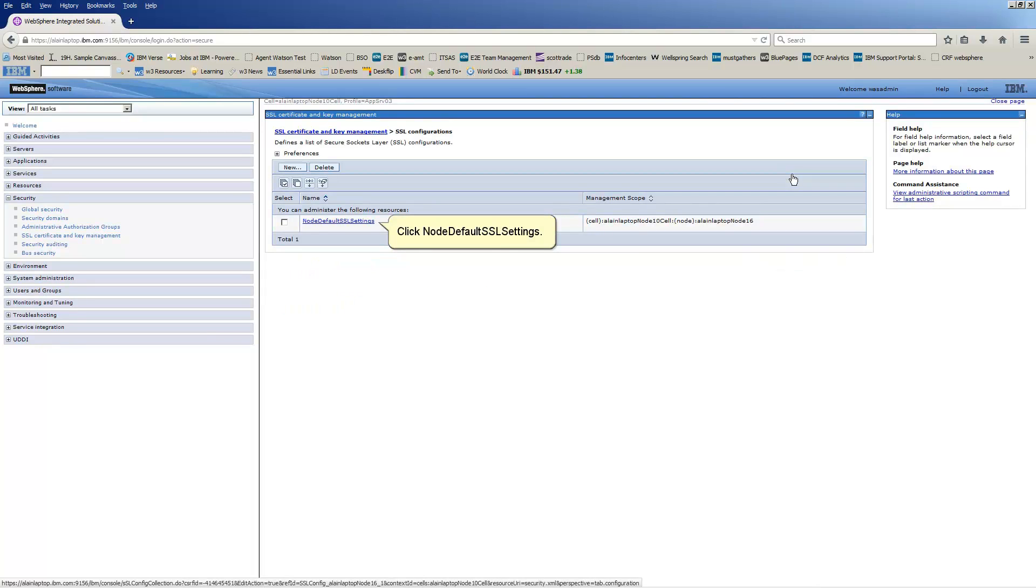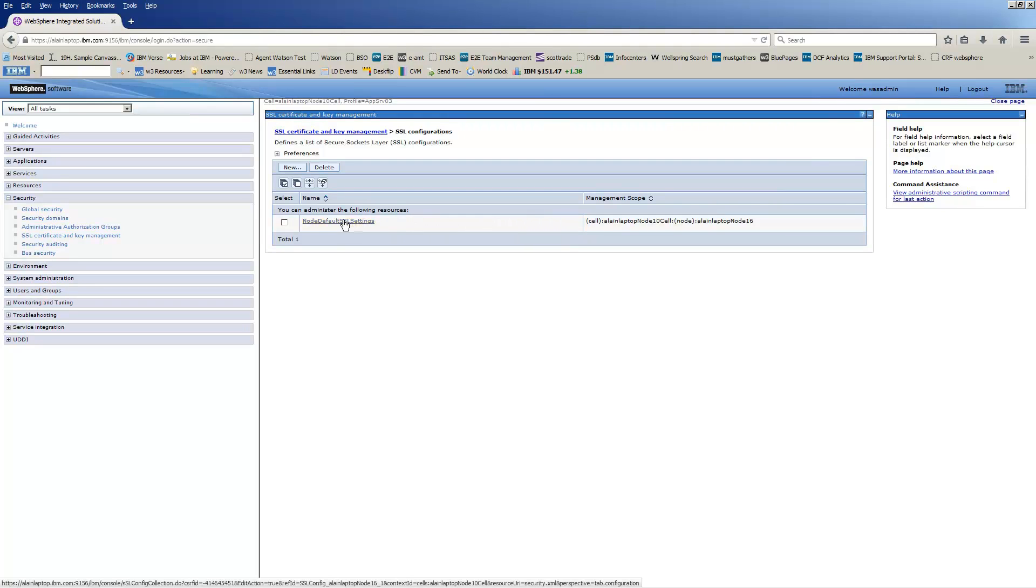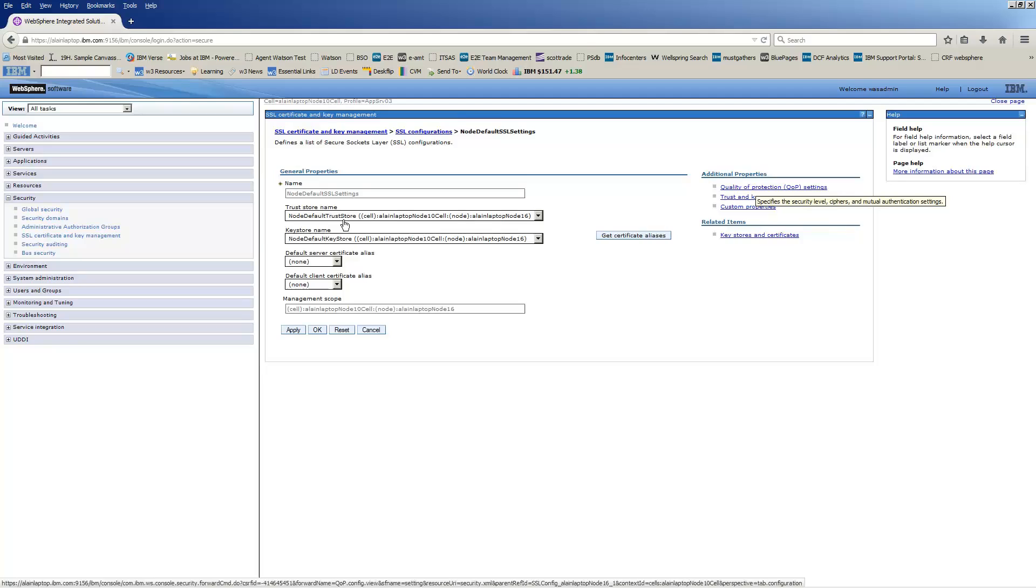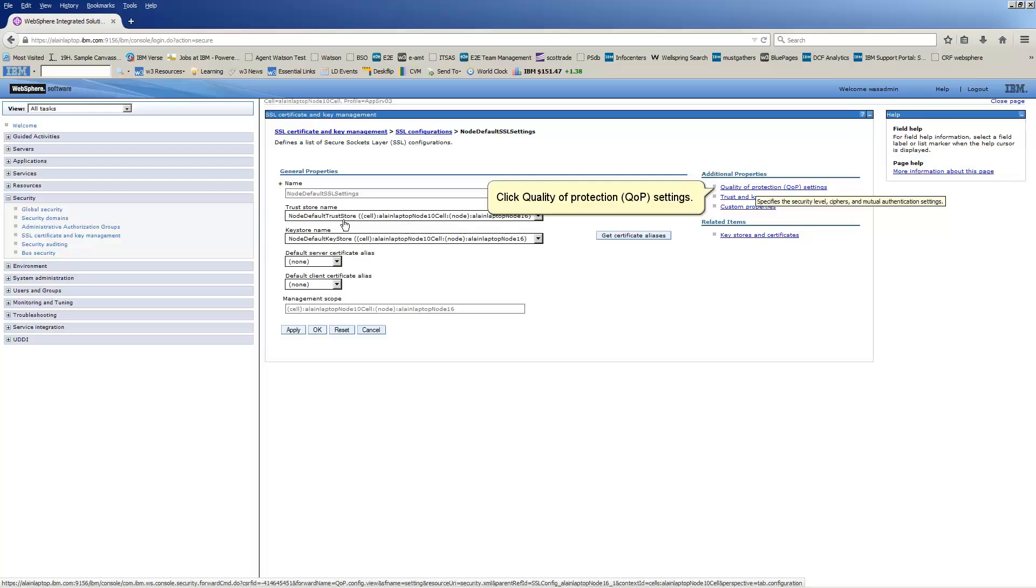Click No Default SSL Settings. Click Quality of Protection QOP Settings.